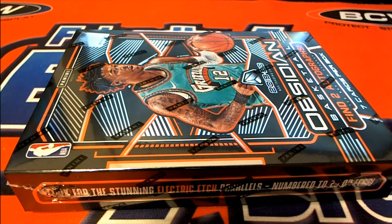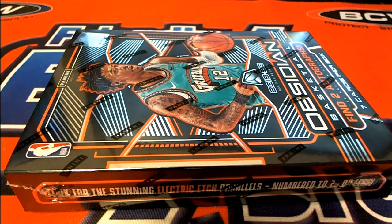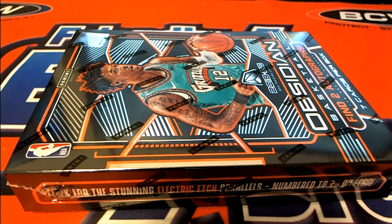All right, everybody's ready. 2019, 20th in the Obsidian Basketball. This is number 109. Good luck. Everybody needs it.